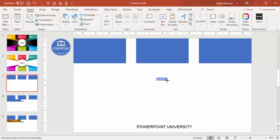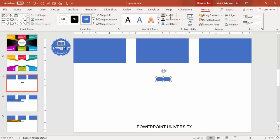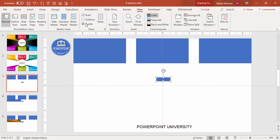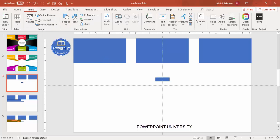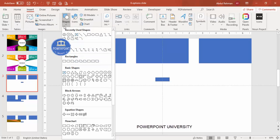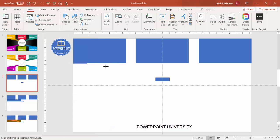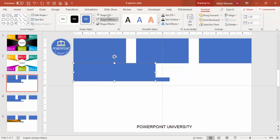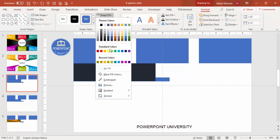Add a rectangle of about this size, then go to View and enable the Guides. Make sure the rectangle is centered. I'm going to connect these rectangles by adding one more rectangle, bringing it all the way down. Let me give it a different color for clarity.